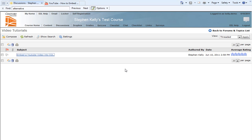Hello, everyone. This is Stephen Kelly from the Century College Center for Educational Technology. And today we are going to learn how to embed a YouTube video into a Desire2Learn discussion area.